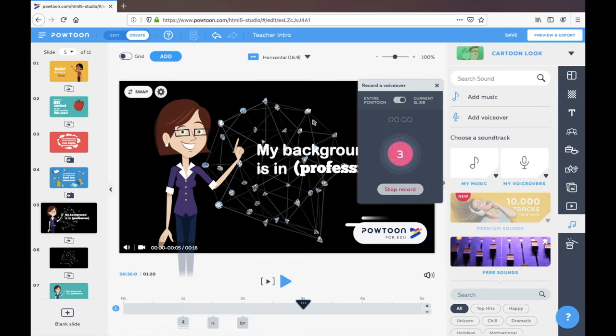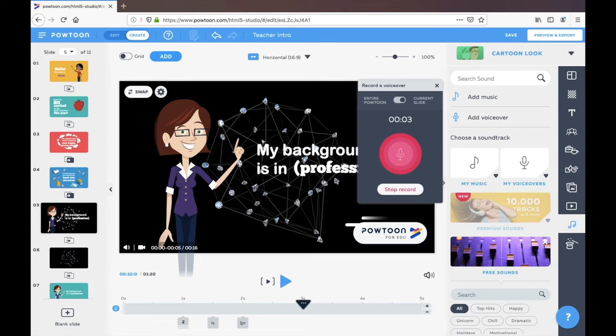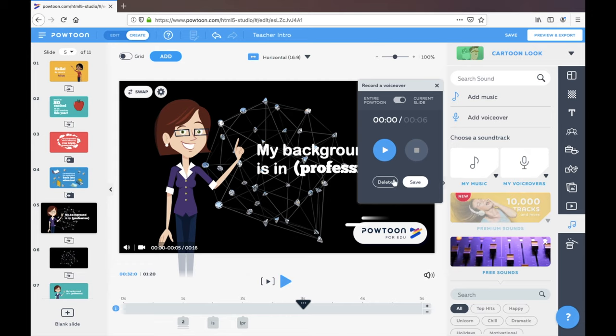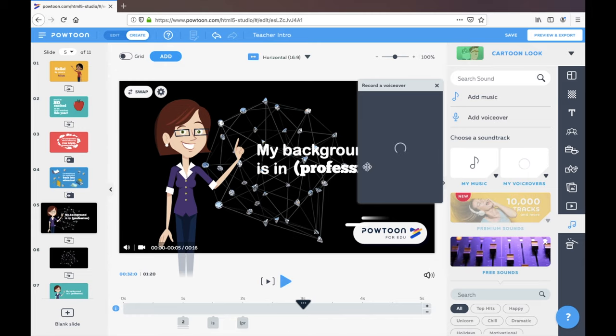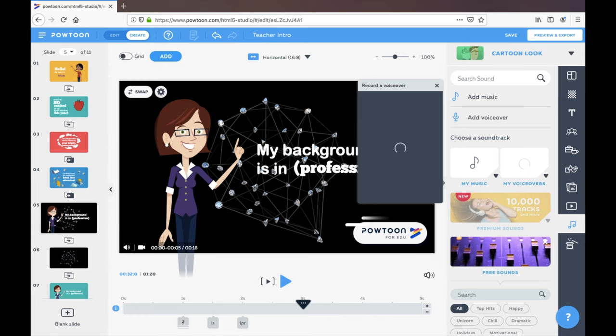Enter live. My background is in teaching and I'm happy to see you all. I'm going to save that and let's call it welcome.